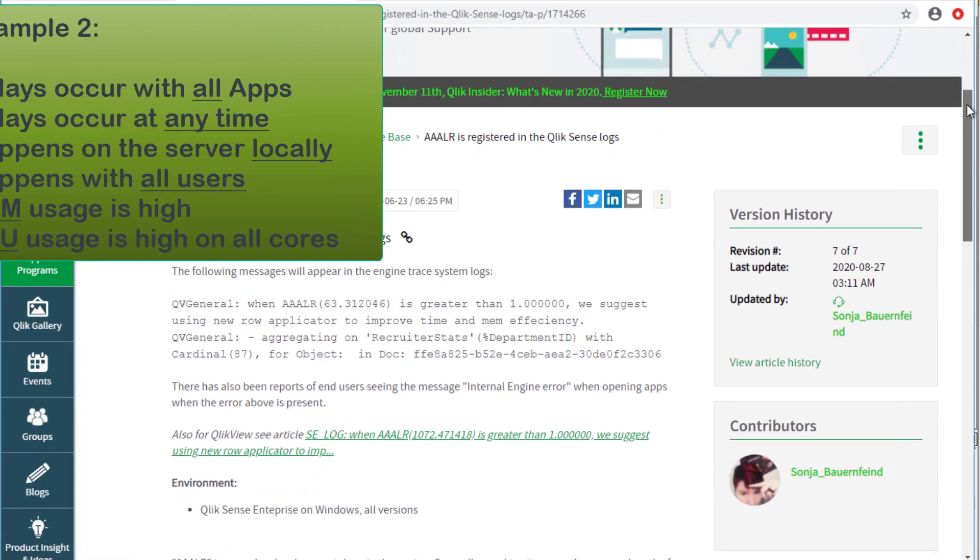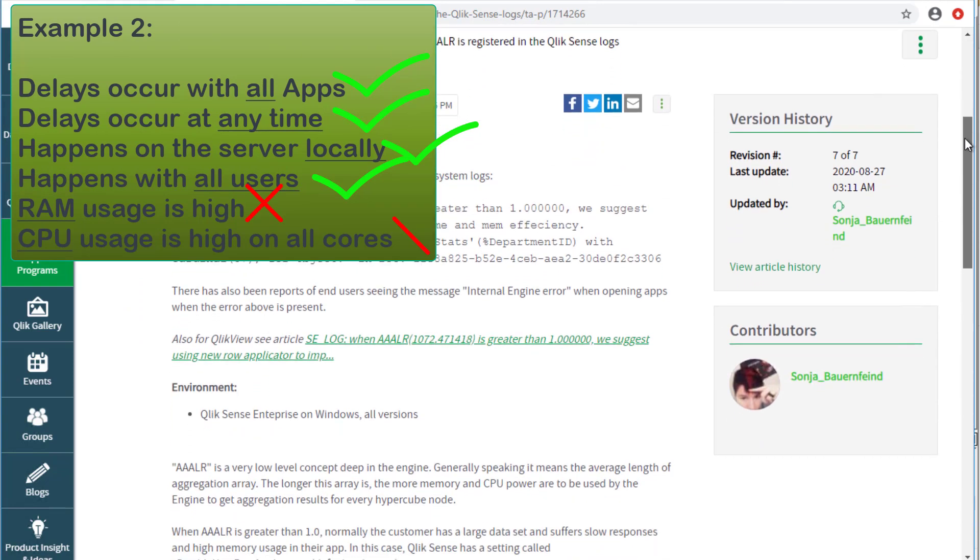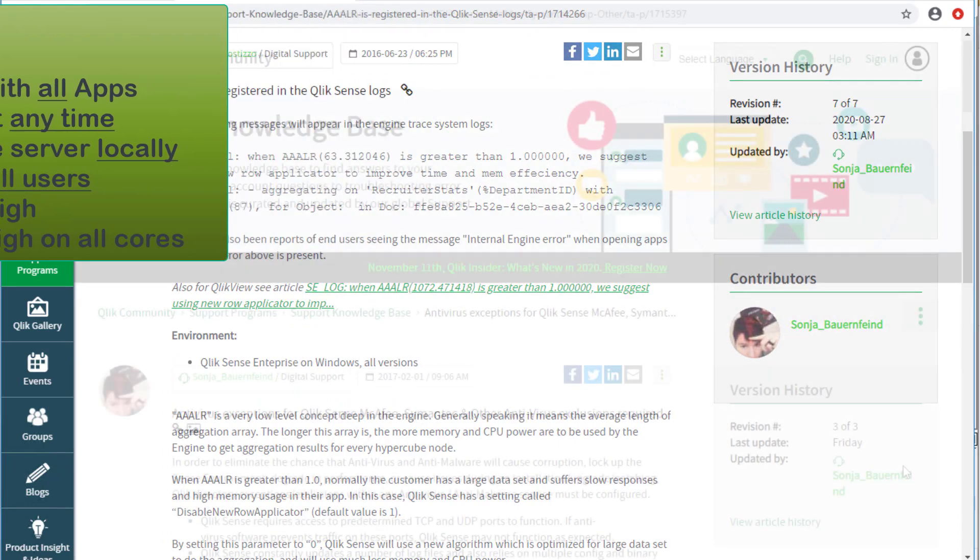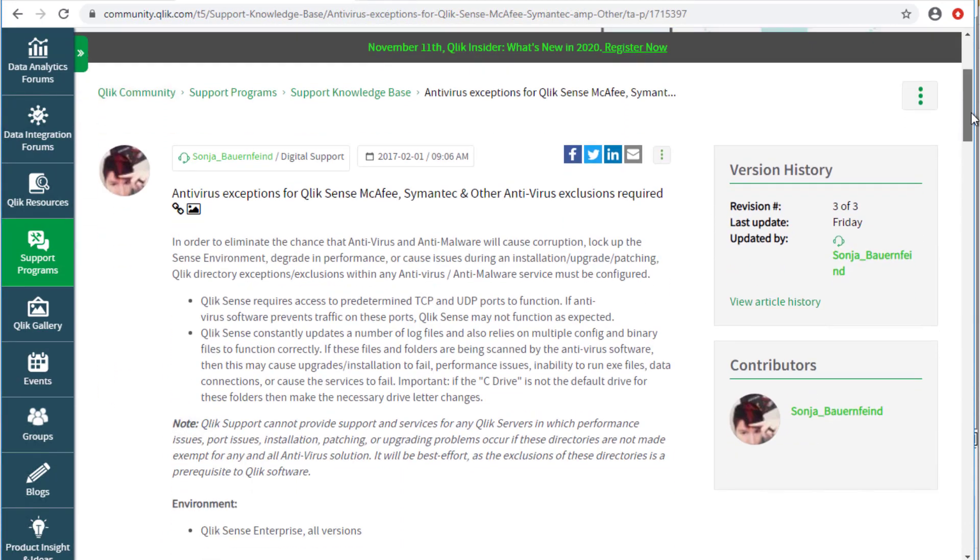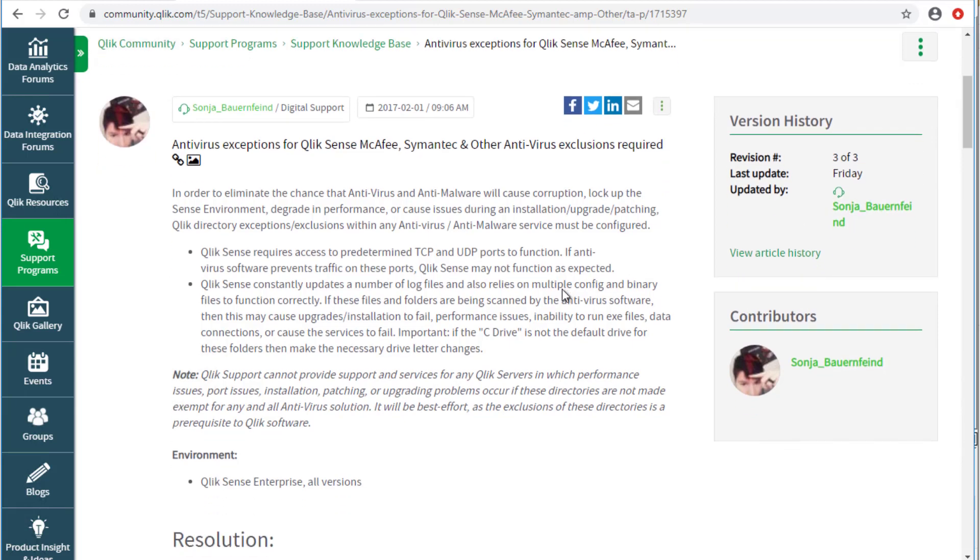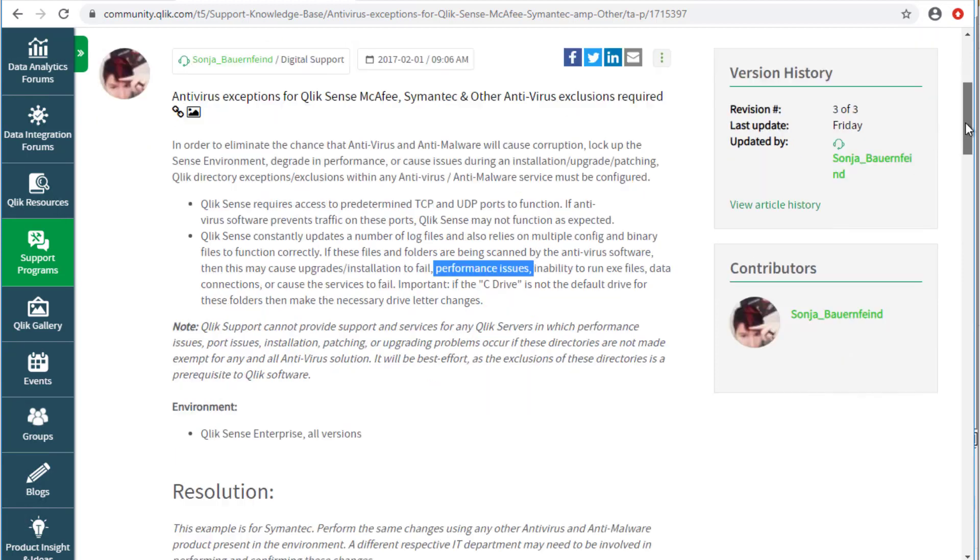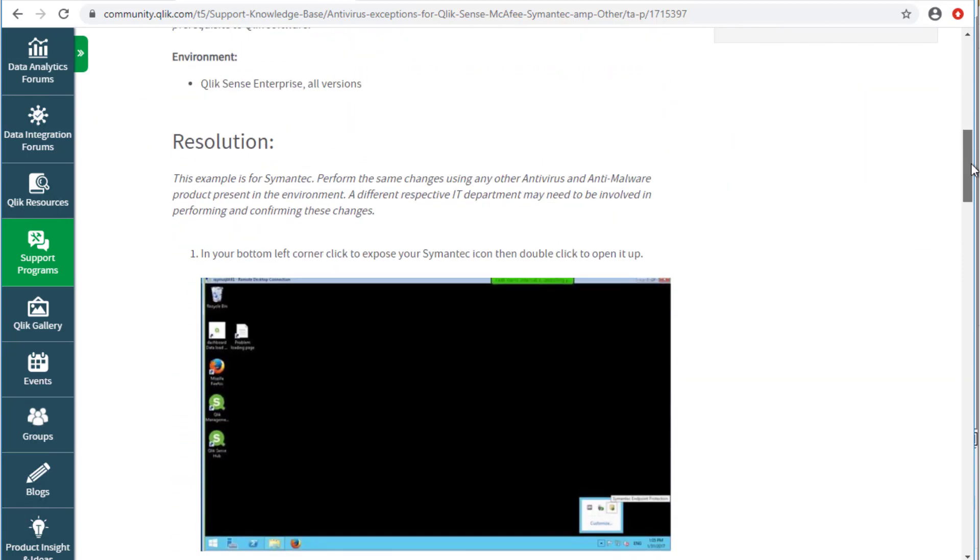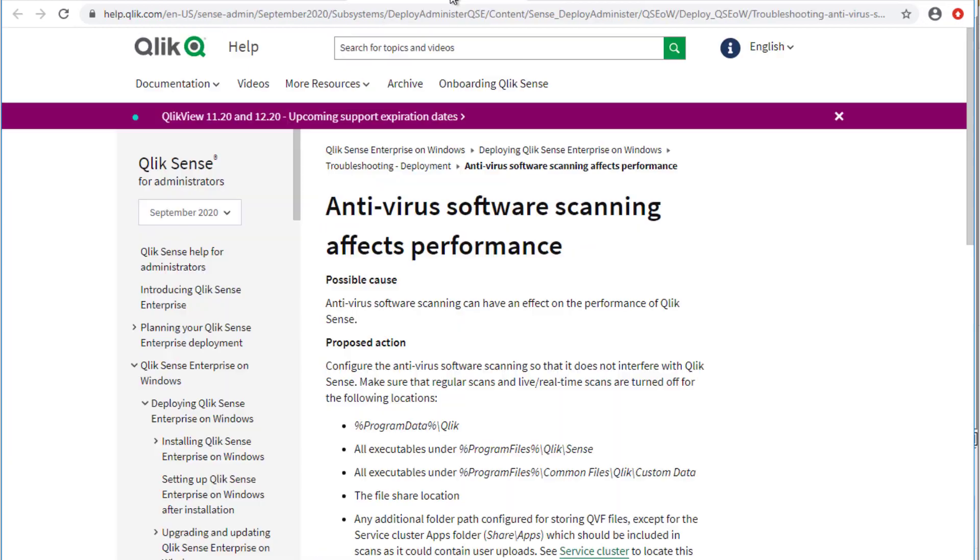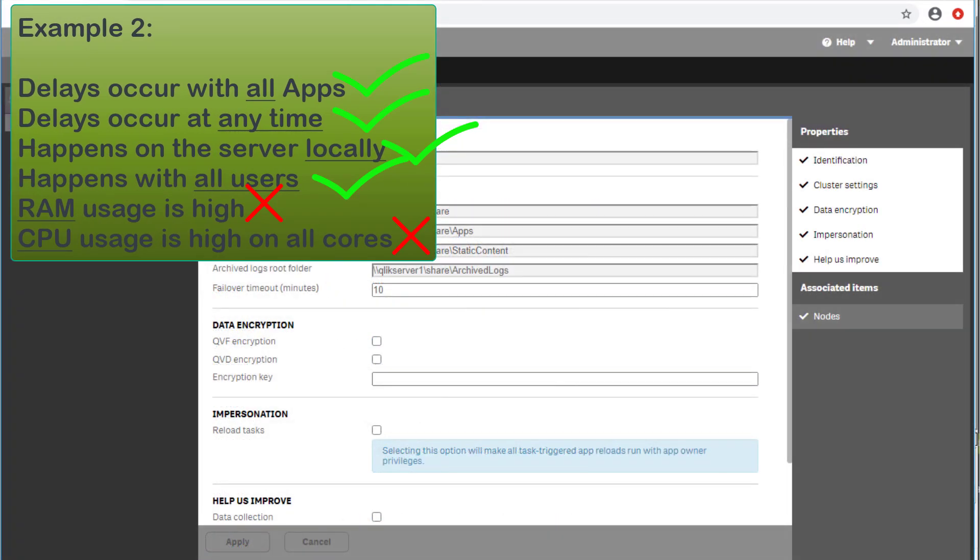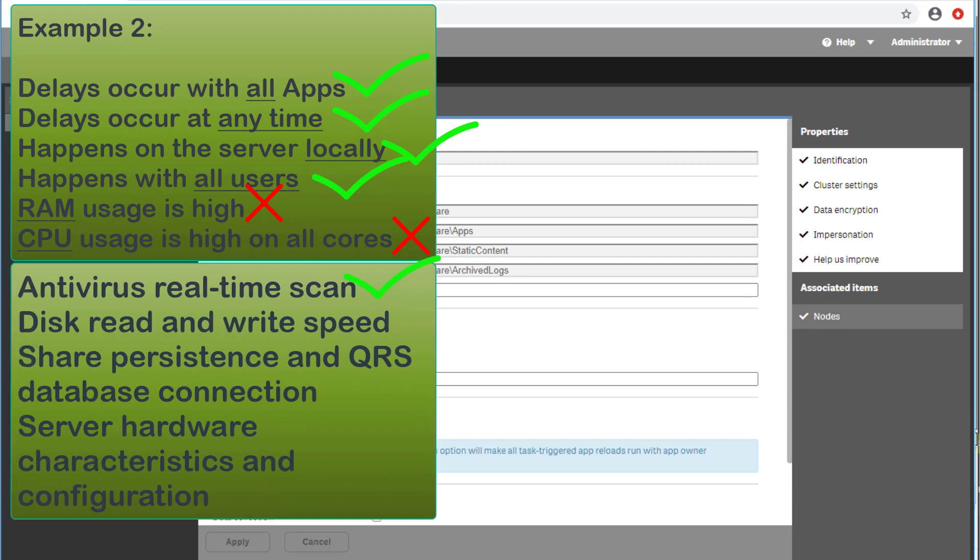Otherwise, if not due to high memory or CPU usage, the latency may be due to some other environmental factors. One common factor is that antivirus software may slow down requests if Qlik Sense operational files are not properly excluded from real-time scanning. For more information, please see the following knowledge-based article on Qlik Community, which also contains the link to related documentation in the help site.